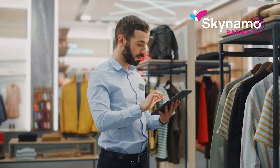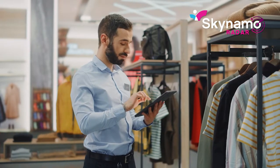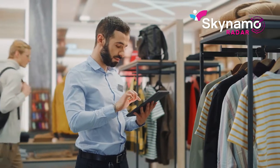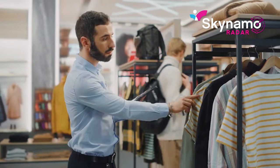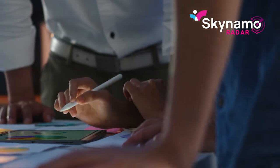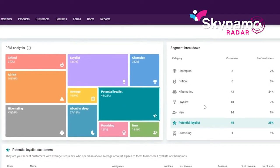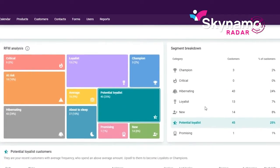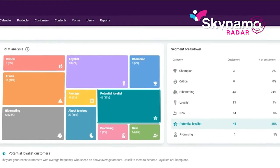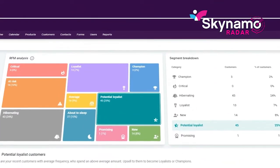Not only that, Skynemo Radar suggests methods on how to approach customers in each category, all displayed on easy-to-use dashboards where you are able to click through and quickly find out why your customer has been placed in this status group and what you can do to take action right away.